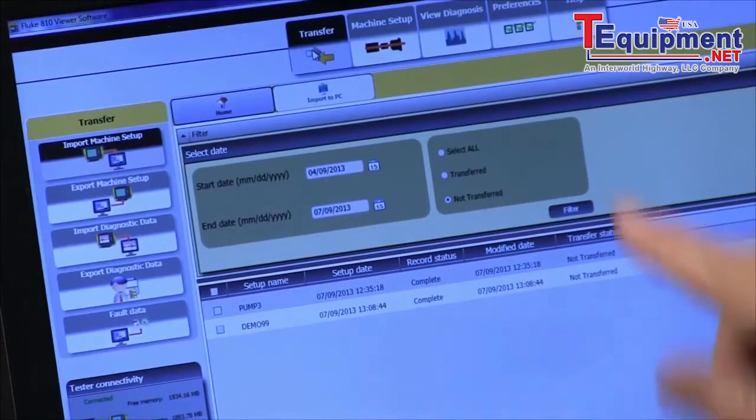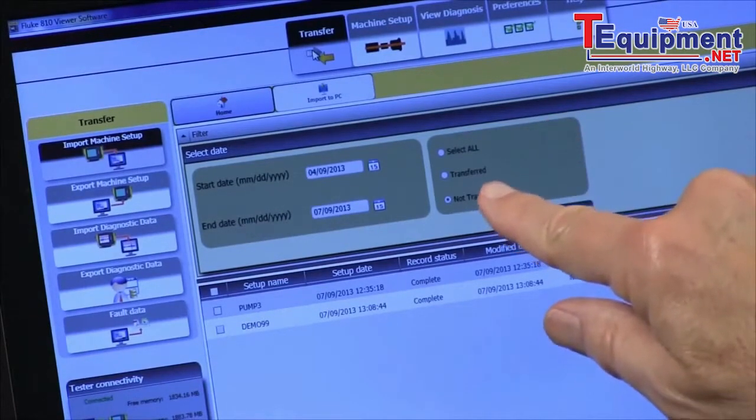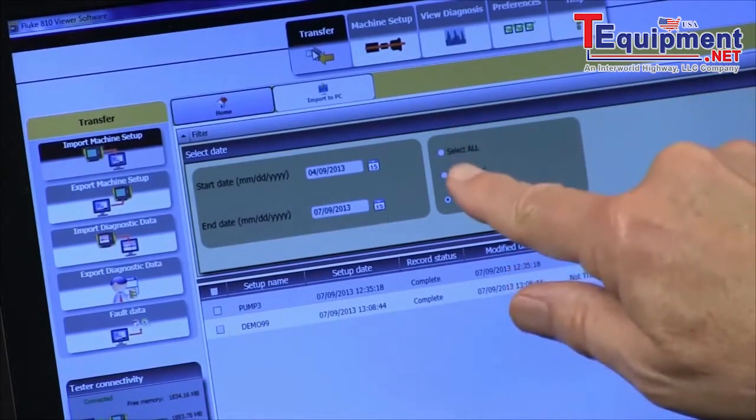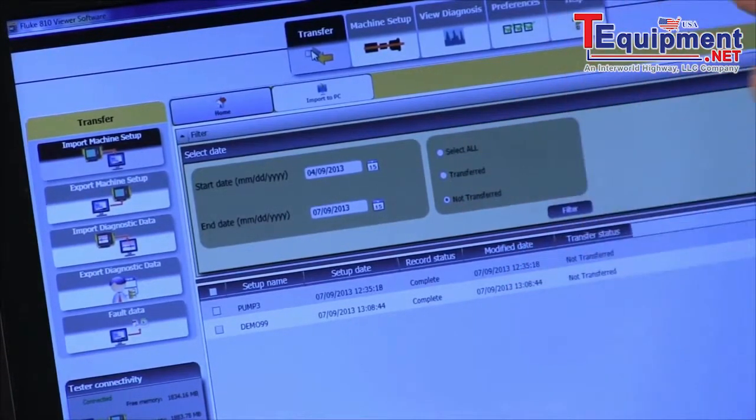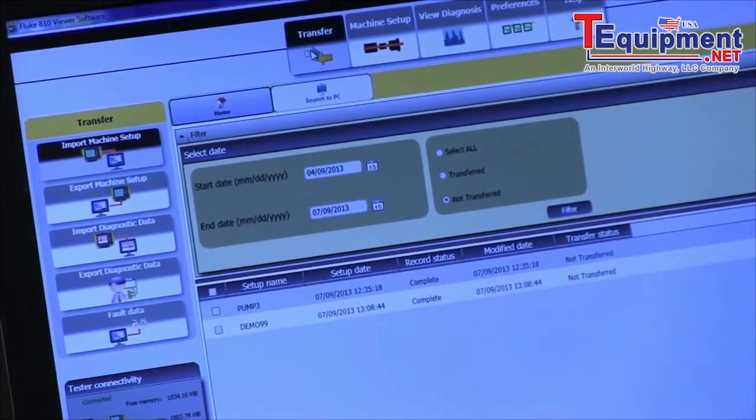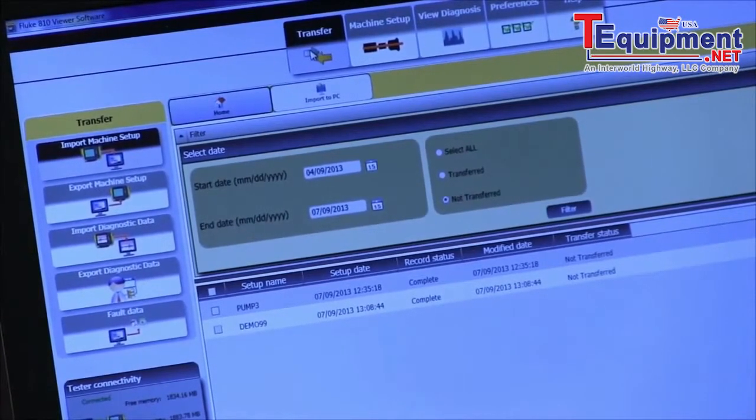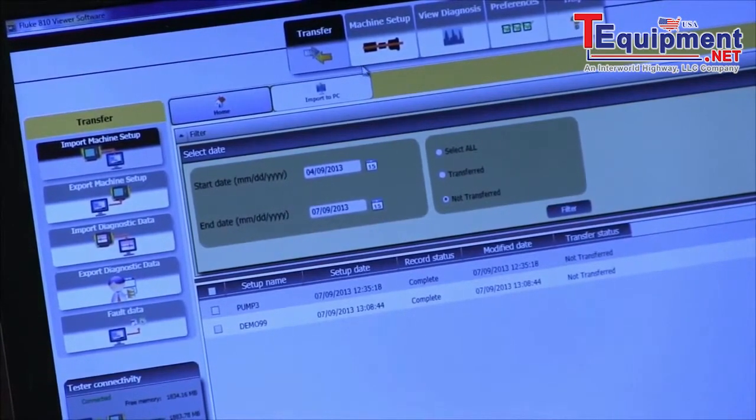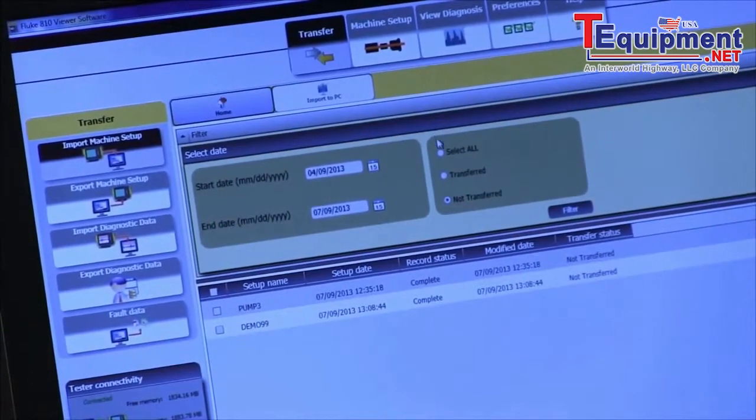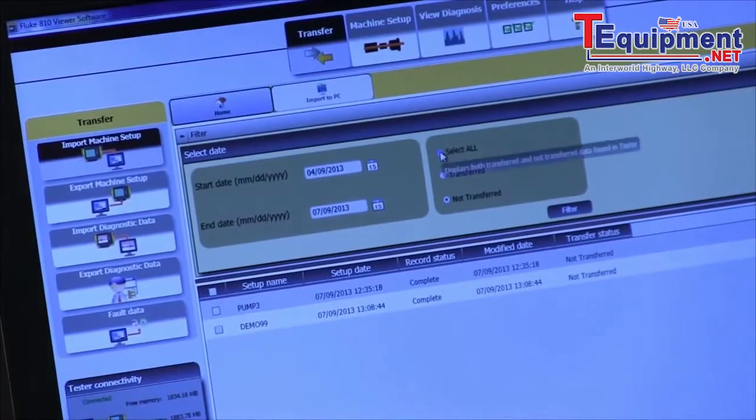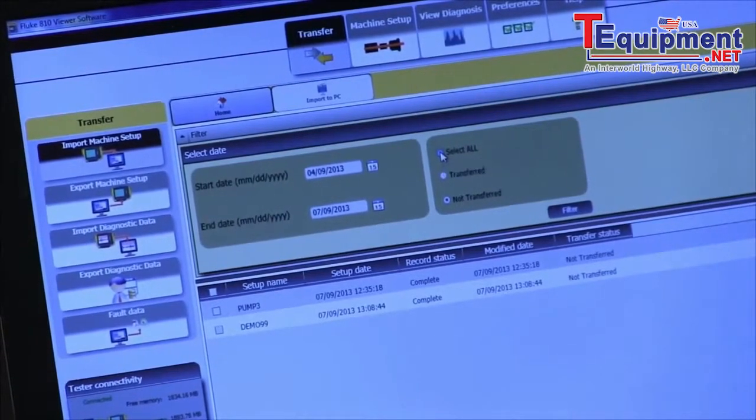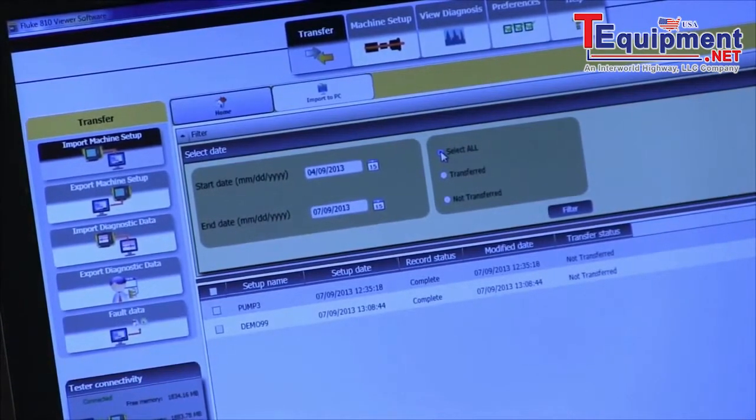And we also have some filters over here for select all, select only ones that have been transferred already, and select ones that are not transferred. So I'm going to say select all and hit the filter button.